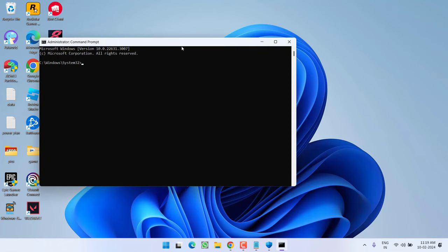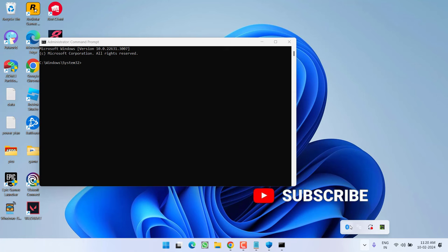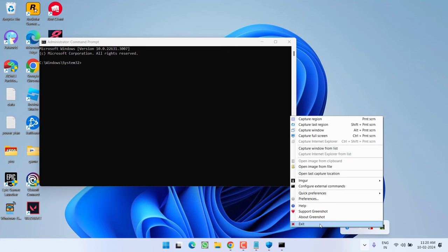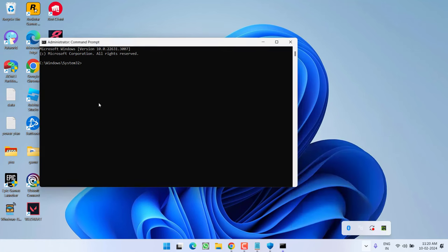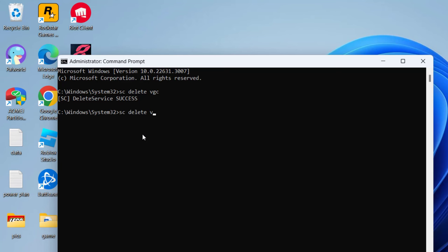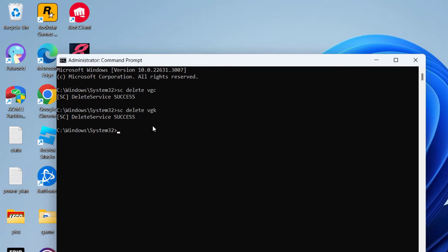Now, before proceeding, if you have launched Riot client or Valorant in your PC, make sure you close it. Even from system tray icon also, if you find Riot client or its services, you need to right click and choose the option exit or close, so that no Riot client services are running in your system. Now, type in sc delete vgc and hit the enter key, now type in sc delete vgk and hit the enter key again.